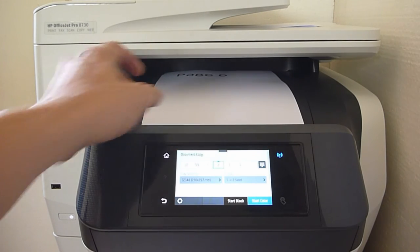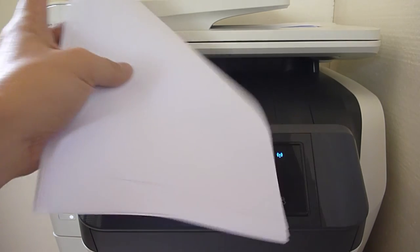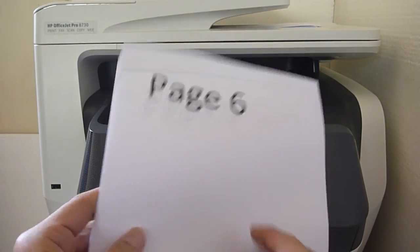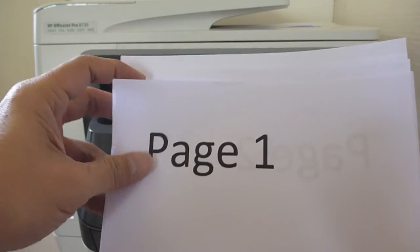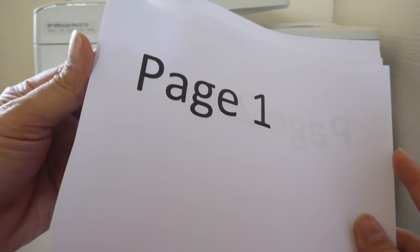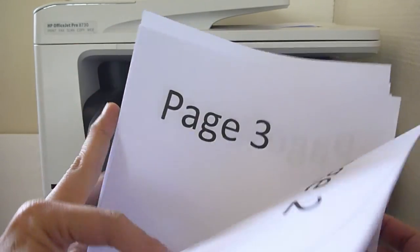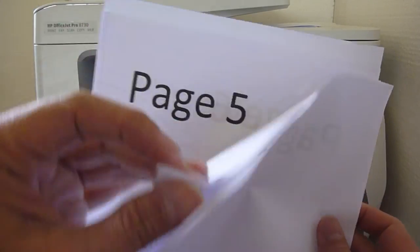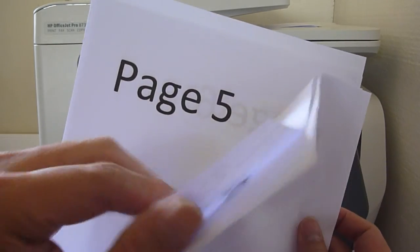So the copy job is done. Let us take a look. So we have page one and page two, which is page three and page four.